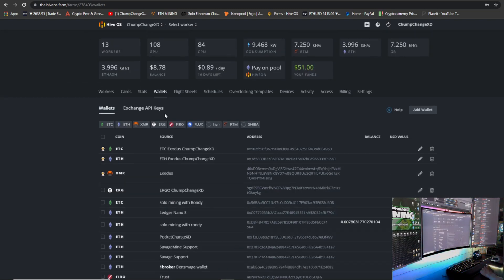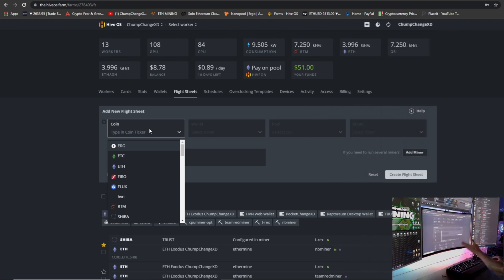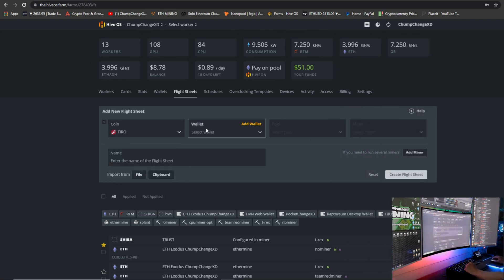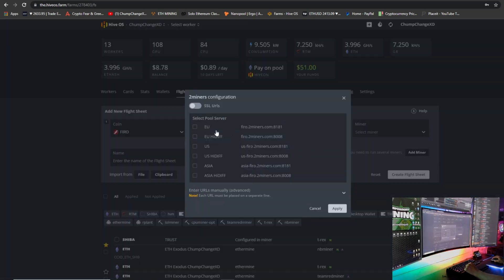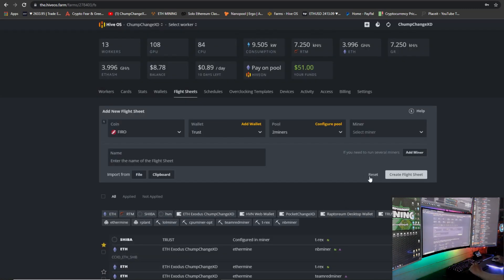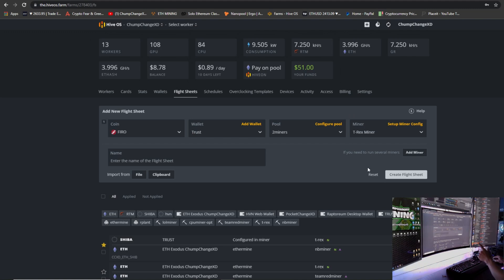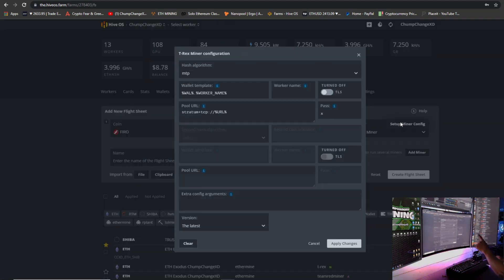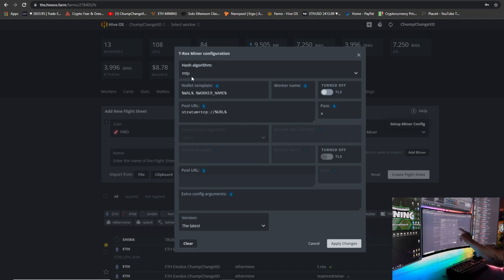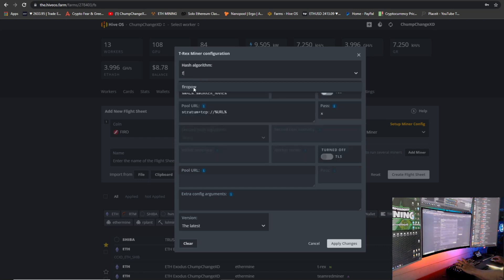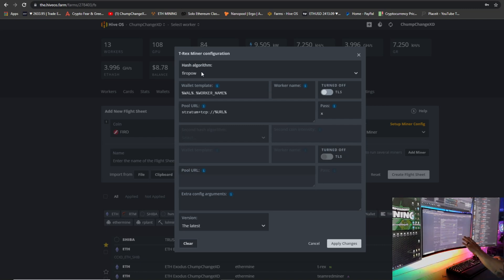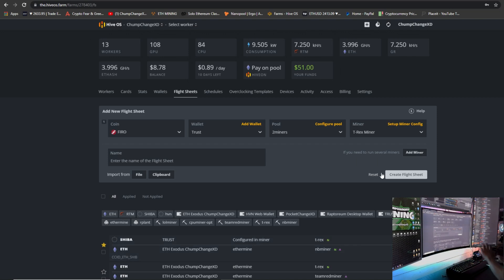So I'm going to X this out. I'll show you guys right here, this is the wallet. Now we're going to go to Flight Sheets. So now we're going to add this wallet to a flight sheet to mine Ferro. Choose Ferro for the coin, click your Trust wallet—the one you just created. The pool, we're going to use 2Miners, then we're going to go to US because that's where I'm from. You guys can choose wherever you're from. Apply. Then we're going to go to Miner. I'm going to go to T-Rex miner, and then I'm going to go to Setup Miner Config. Right here where it says MTP, you need to change this to FerroPow. So just type in F and it should pop up. If it doesn't, you can manually type in the entire thing. And literally that's it. You apply changes and save the flight sheet.